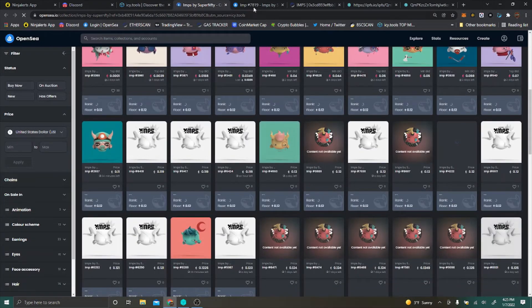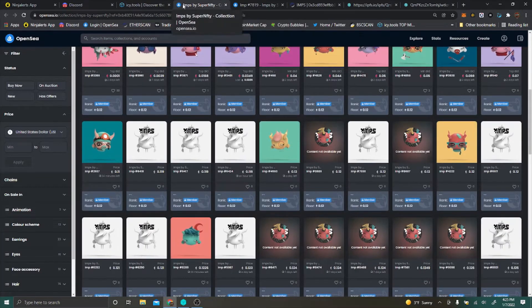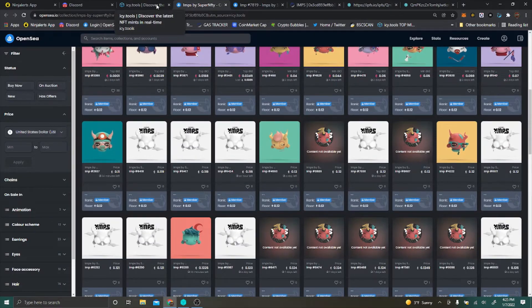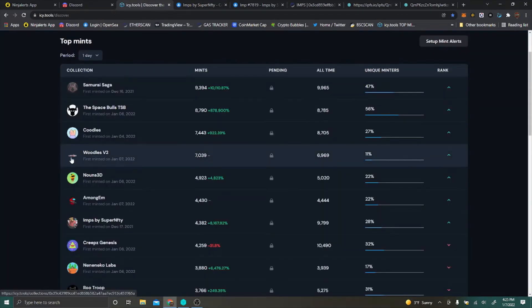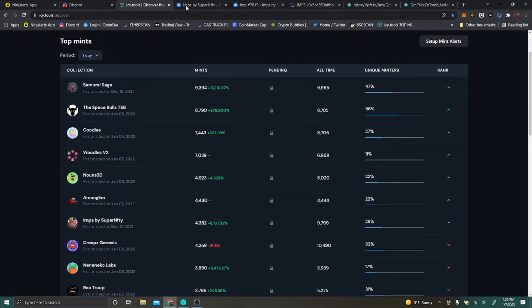What I did first off, just in order to find this for you guys, I went to the trending top mints here and looked at a couple of them.